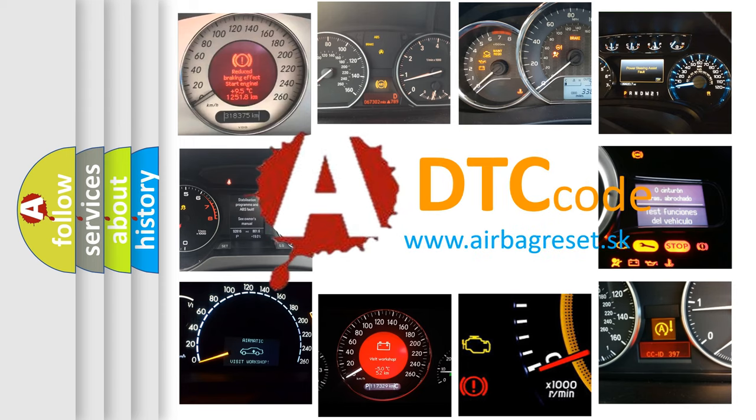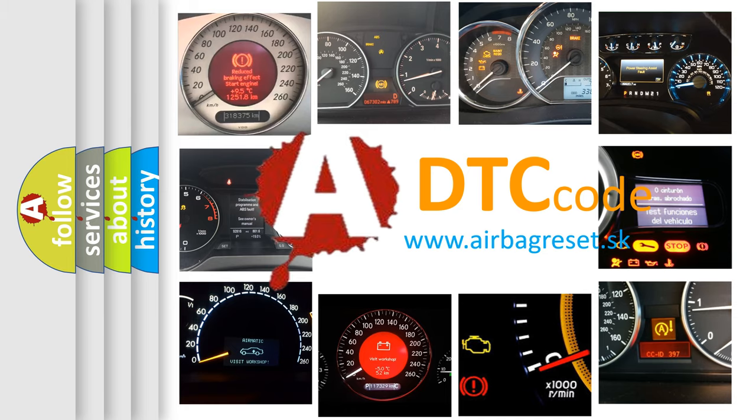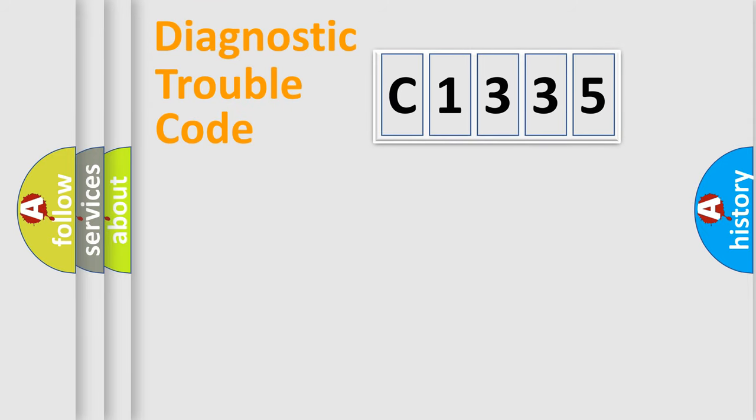What does C1335 mean? Or how to correct this fault? Today we will find answers to these questions together.